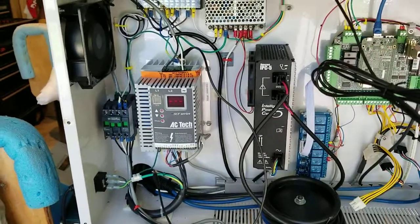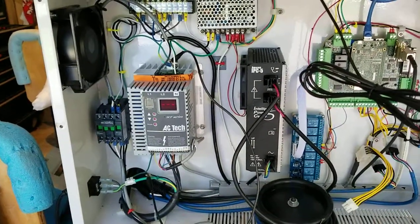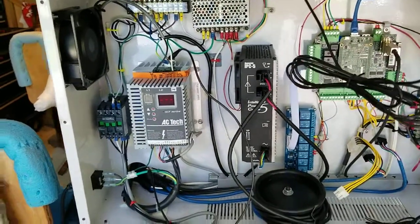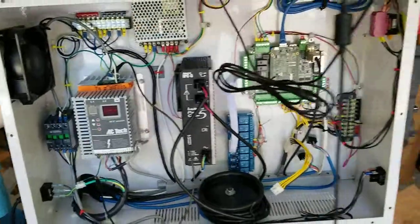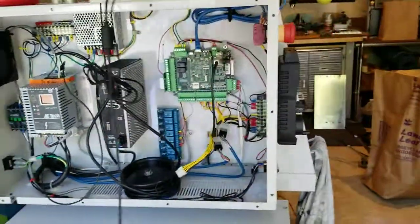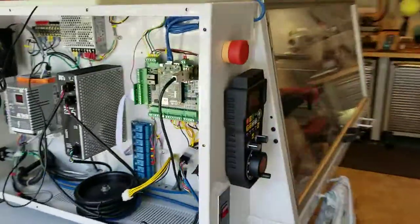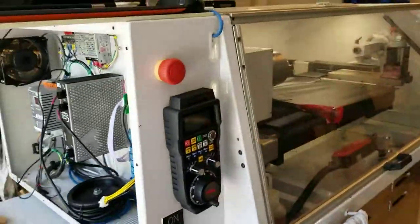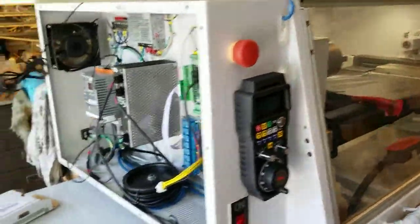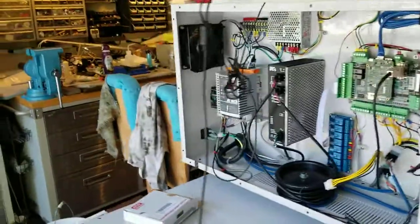Hello, MEC Tech Mike here for another video of my conversion of the Techno Isolae to the Centroid Acorn controller.